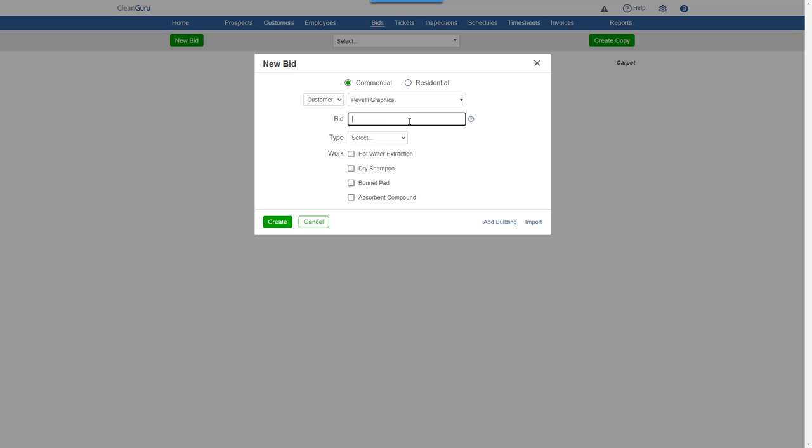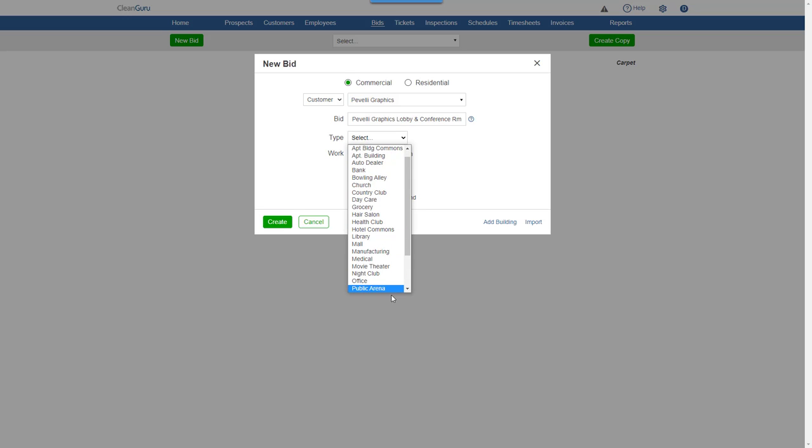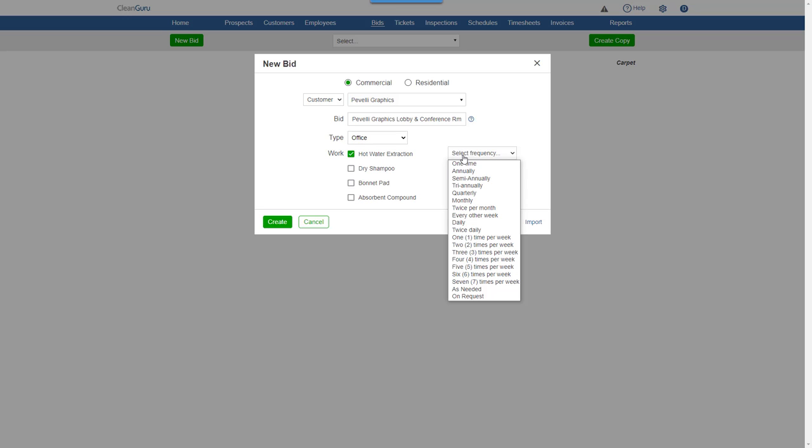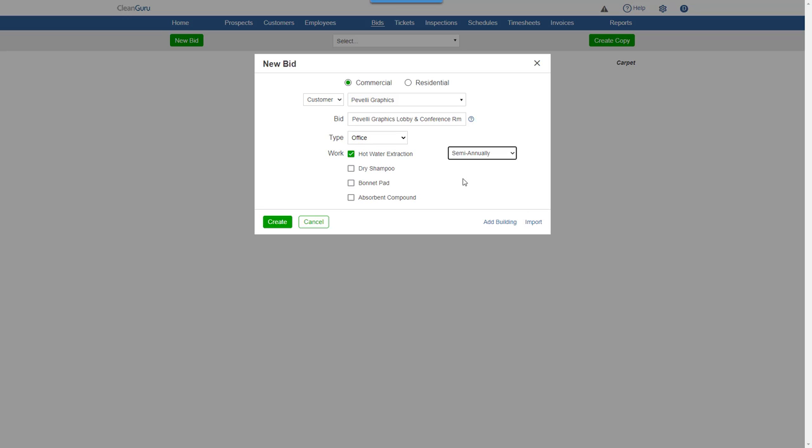Give the bid a name, pick a building type, select the work to be performed and a frequency for the service, and click Create.